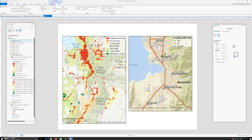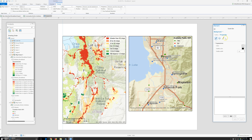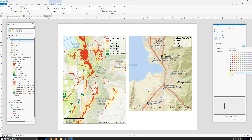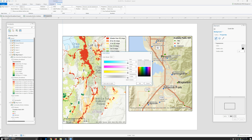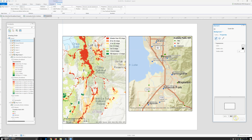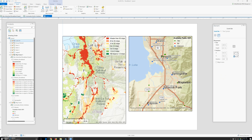Similar to the legend, we're going to add a white background. Go to background, color property — 30%. Click OK. Click apply. Outline width zero. Click apply.